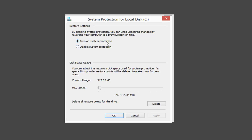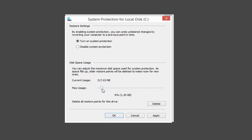You want to make sure you have System Protection turned on — this is where System Restore is coming from. If it's not turned on, you don't have any restore points. Disk space usage is the amount currently allocated for System Protection. If you wanted to make it bigger, you're more than welcome to scroll it up higher, or you can make it smaller. You also have the ability to delete all restore points for the drive, so any older restore points would be deleted here.